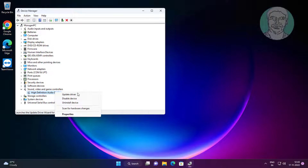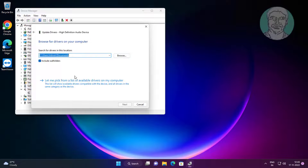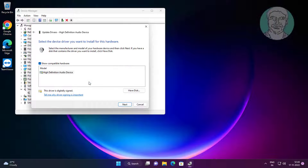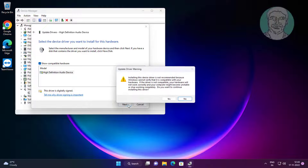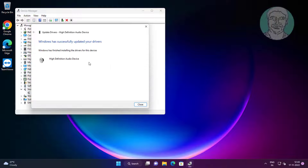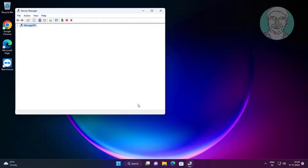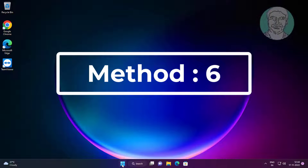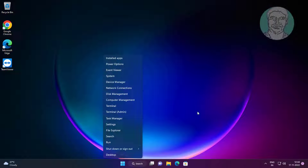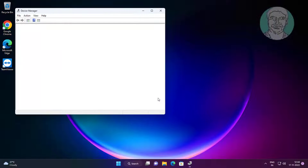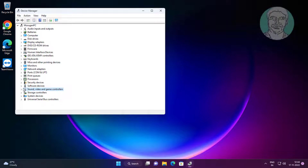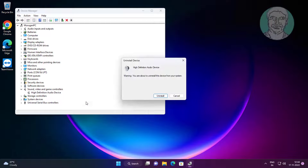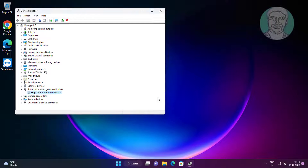Fifth method: type Device Manager in the Windows search bar, click Device Manager. Click Sound, Video and Game Controllers, right-click audio, click Uninstall Device, then click Uninstall.